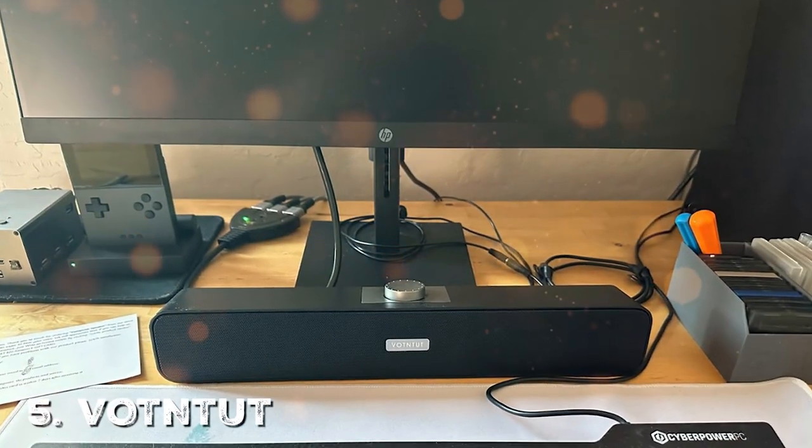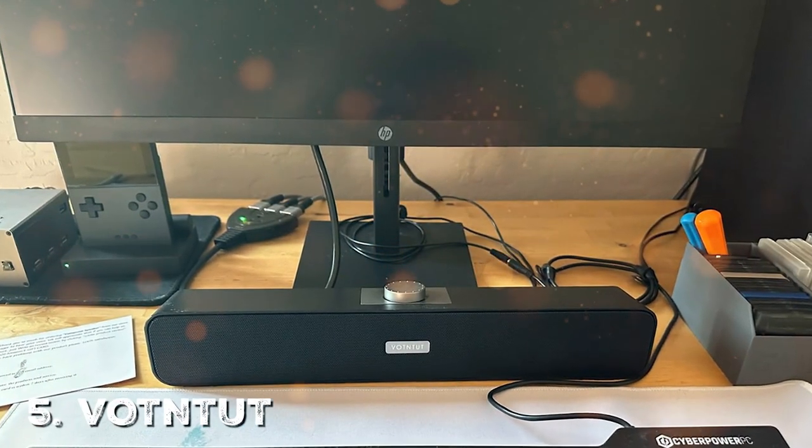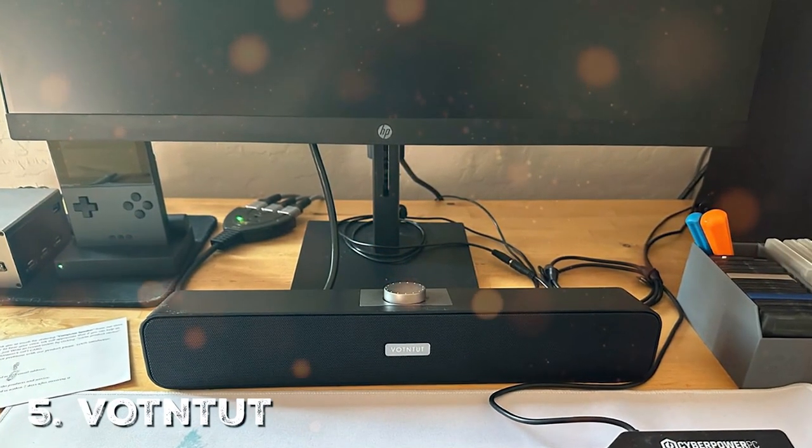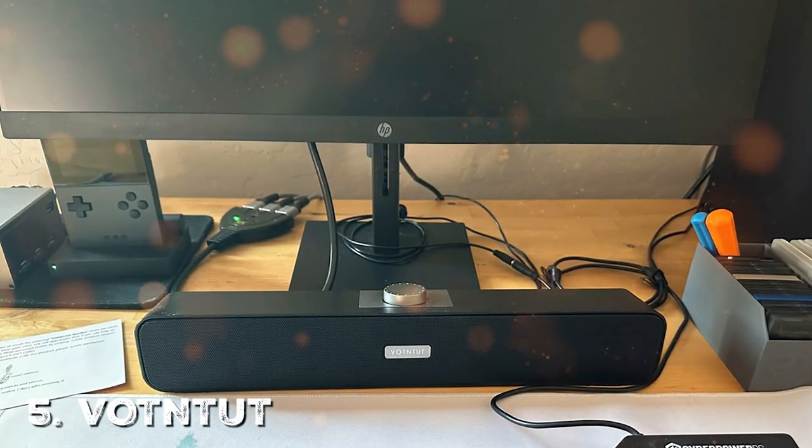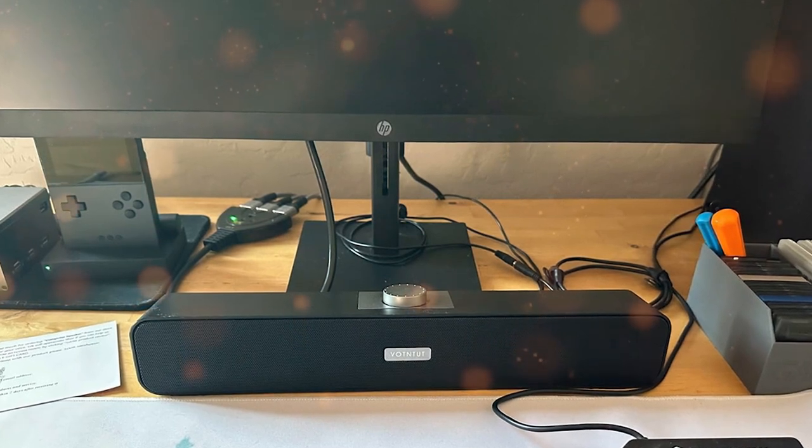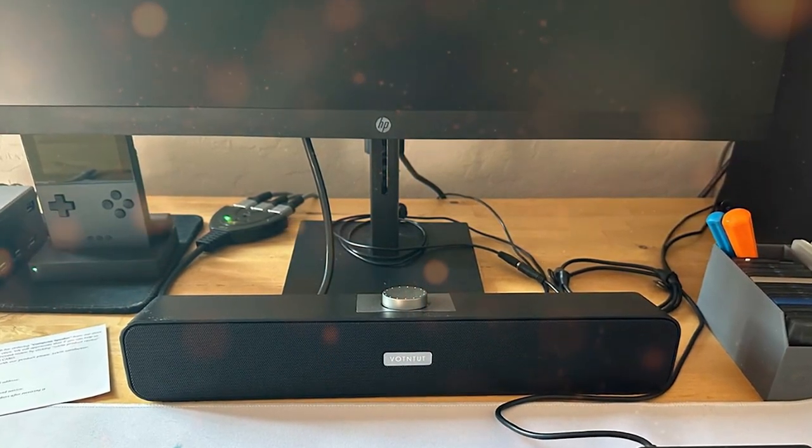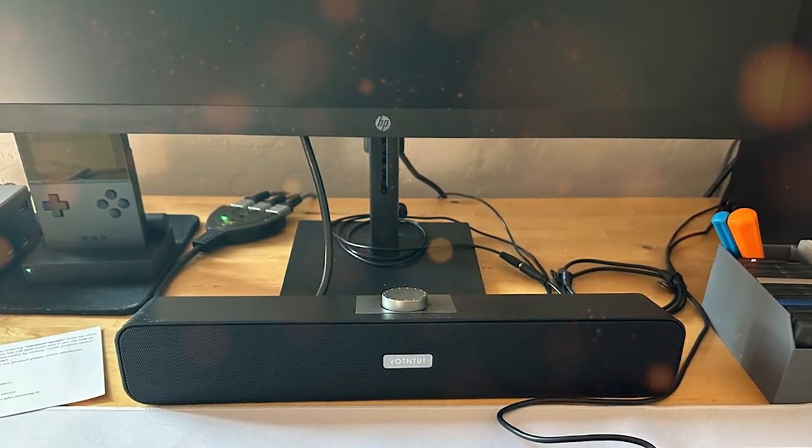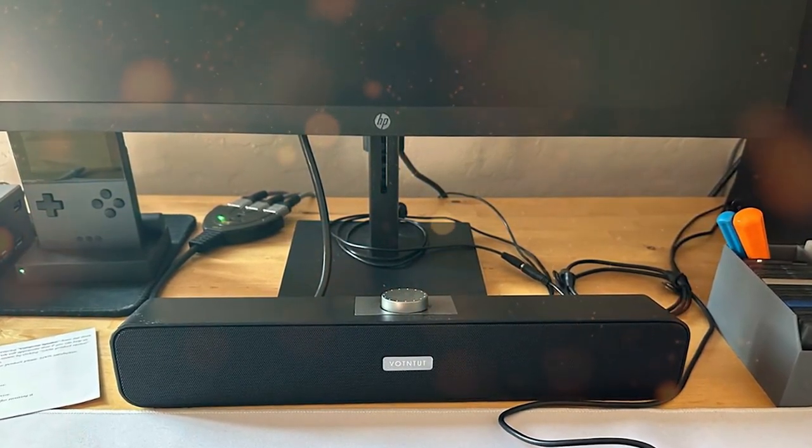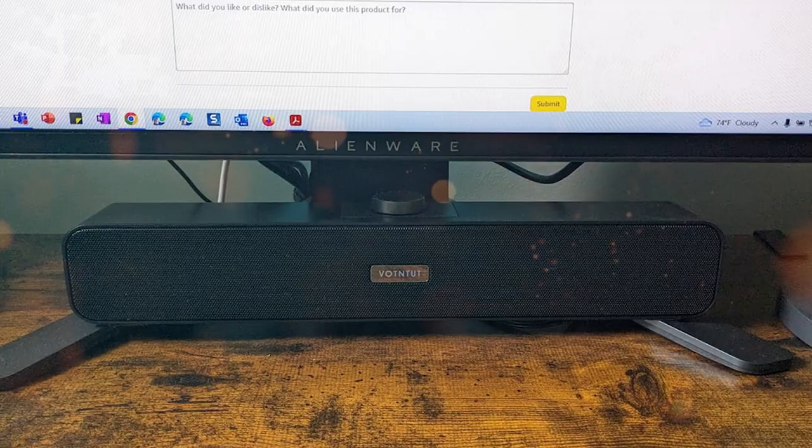Last but not least, the VUOT and TUT computer speakers. These compact and stylish speakers are designed to deliver impressive sound quality for your music, movies, games, and more.